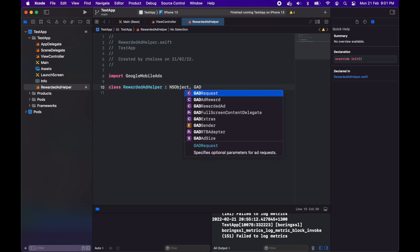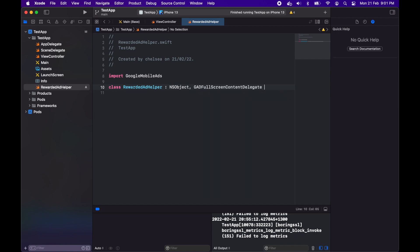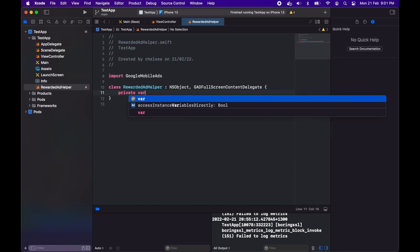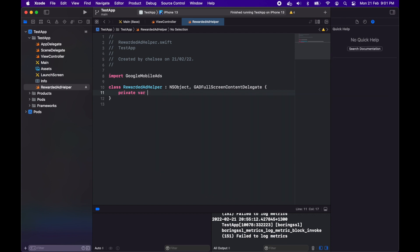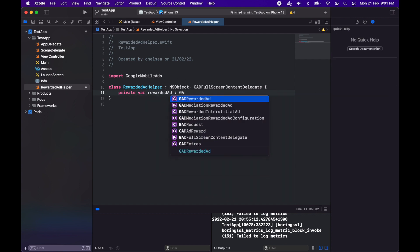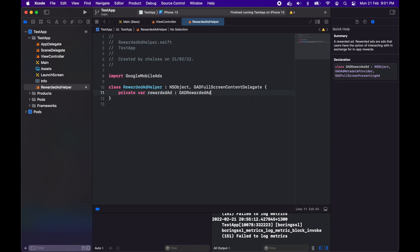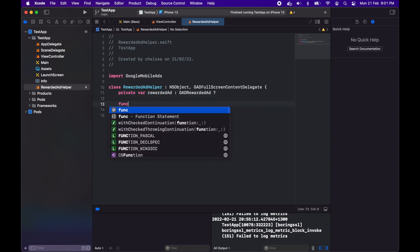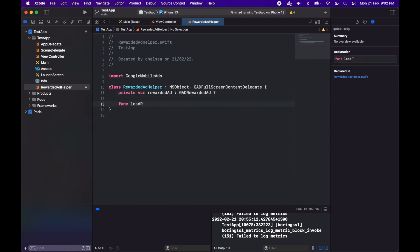I'm creating this rewarded ad helper and I want to implement this GAD full screen content delegate. I've got this private variable rewarded ad which is just going to be my rewarded ad that I'm going to load now.